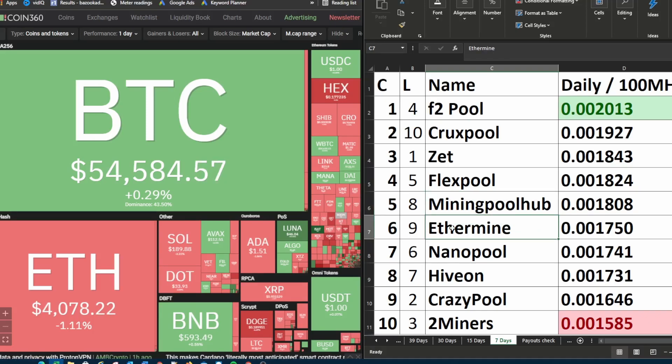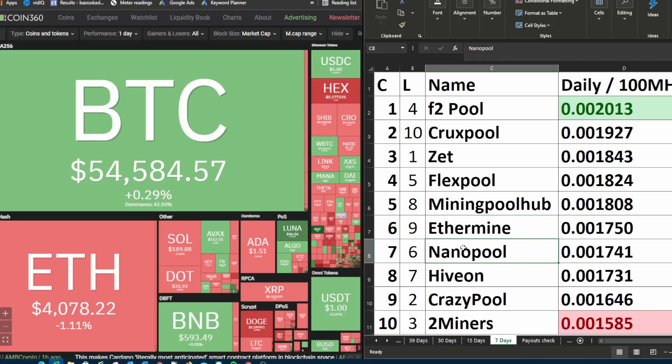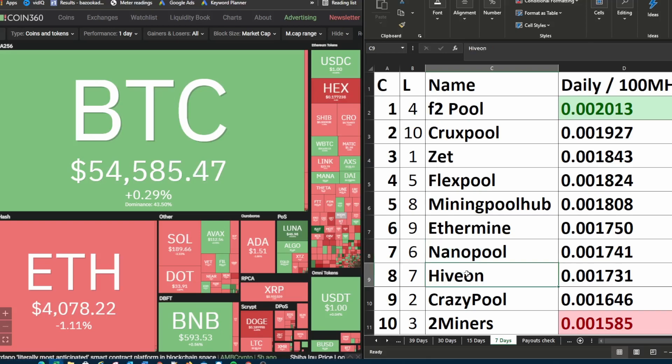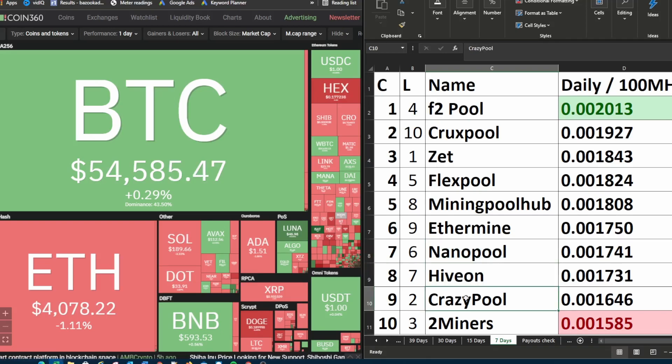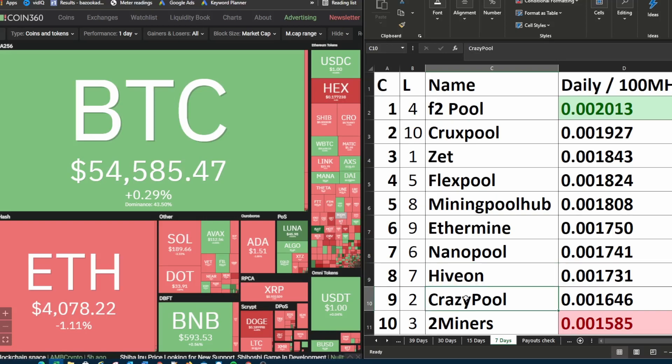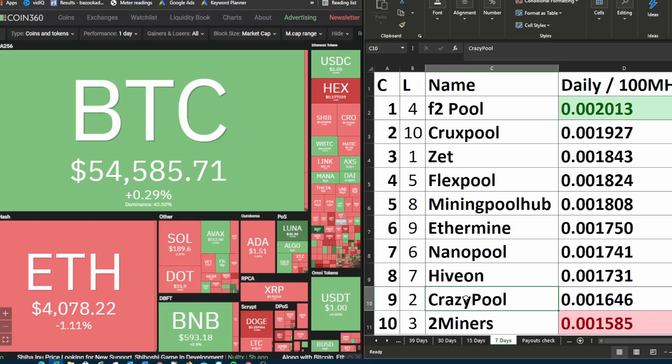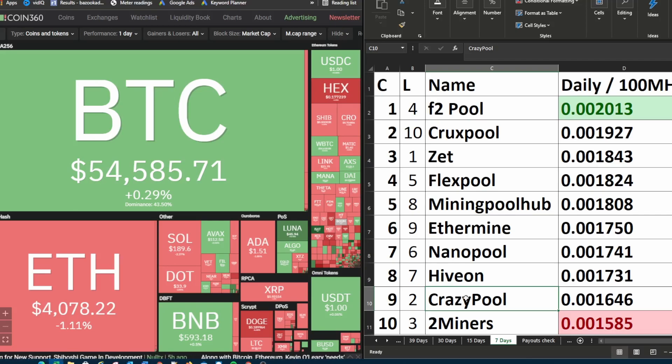Ethermine moved from ninth place up to sixth place. Nano pool moved from sixth place down to seventh place. Hivon moved from seventh place down to eighth place. Crazy pool moved from second place all the way down to ninth place. It's a substantial drop. Hopefully for the crazy pool miners, hopefully next week is better. But this past week was not the best.